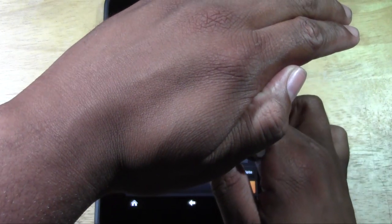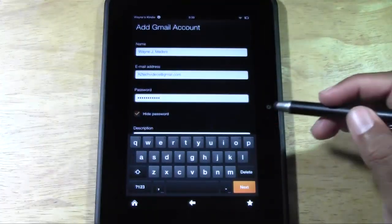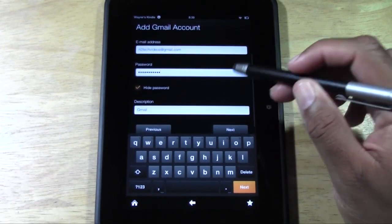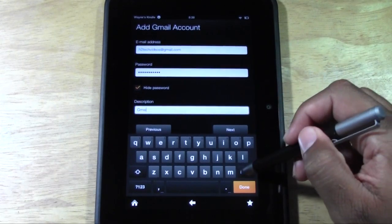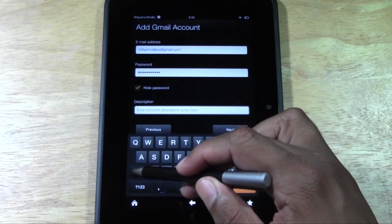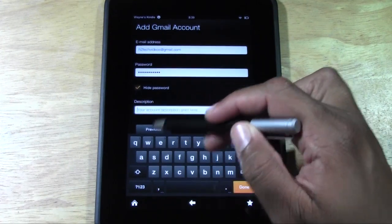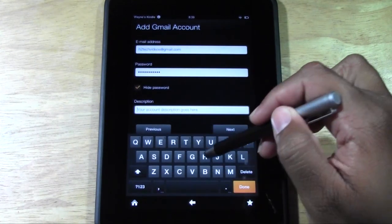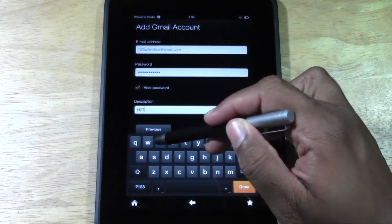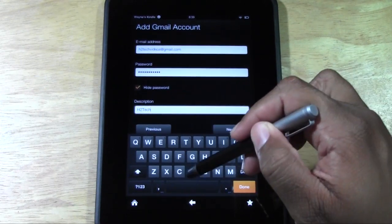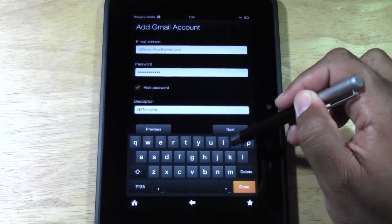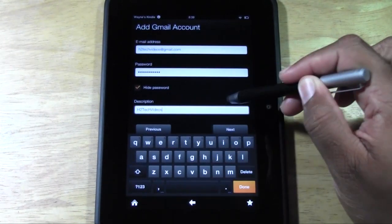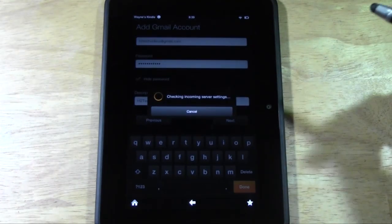Let's go hide password. And now for a description, I always type my email address for the description because it usually will just say Gmail. I'll type in the actual description because then if you have multiple accounts on there, you can actually see which accounts are which. So H2Techvideos, and now we're going to go ahead and hit next.